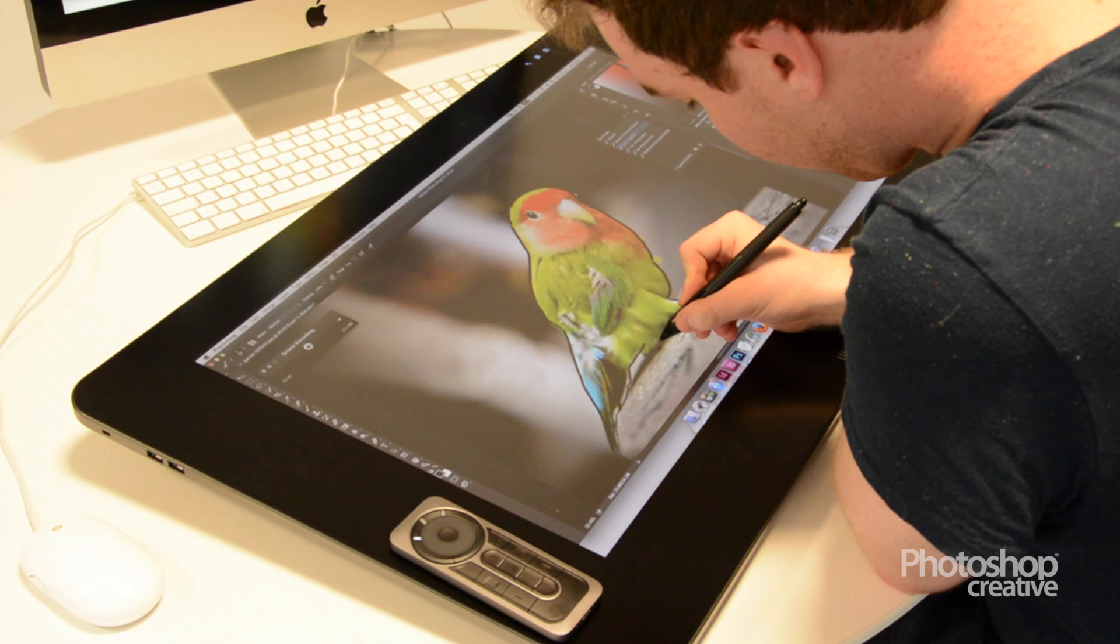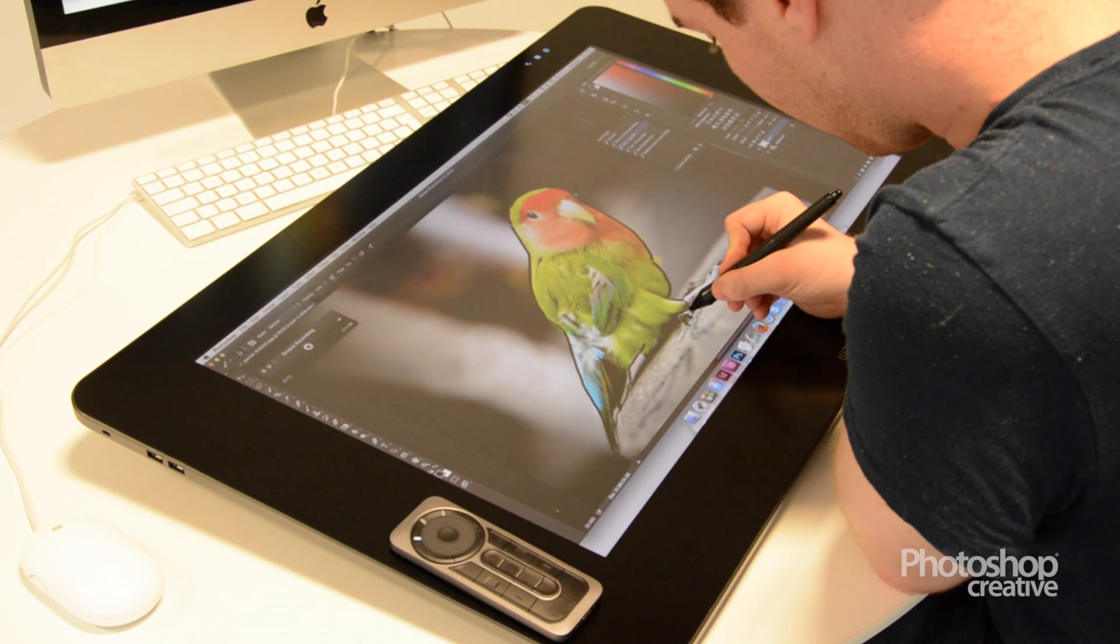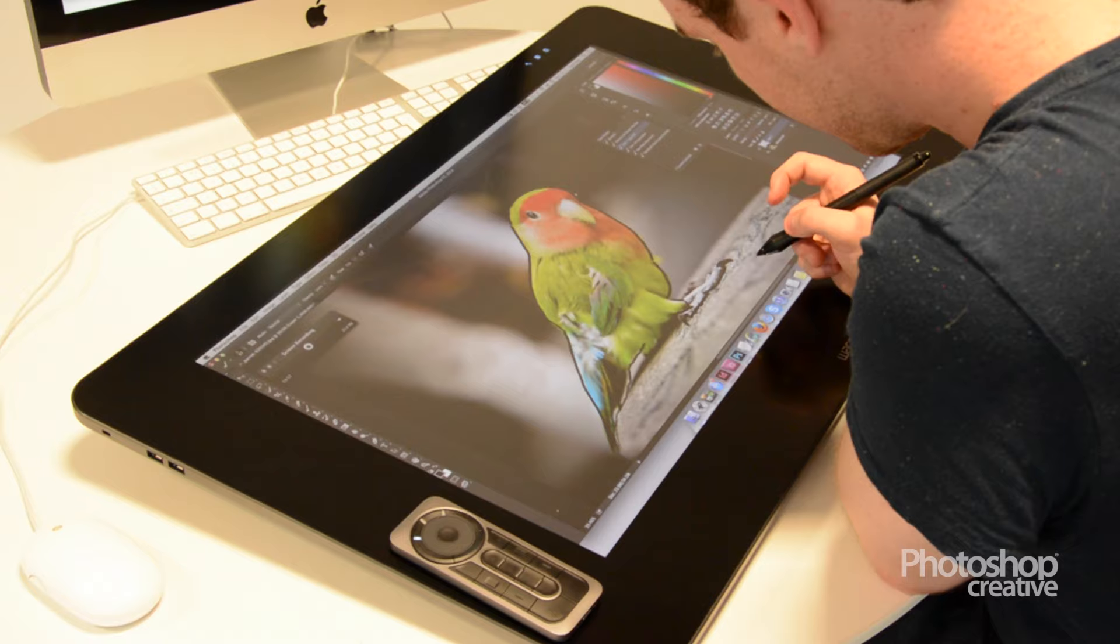Don't worry about being neat. Often messy digital paintings have a nice charm to them anyway.